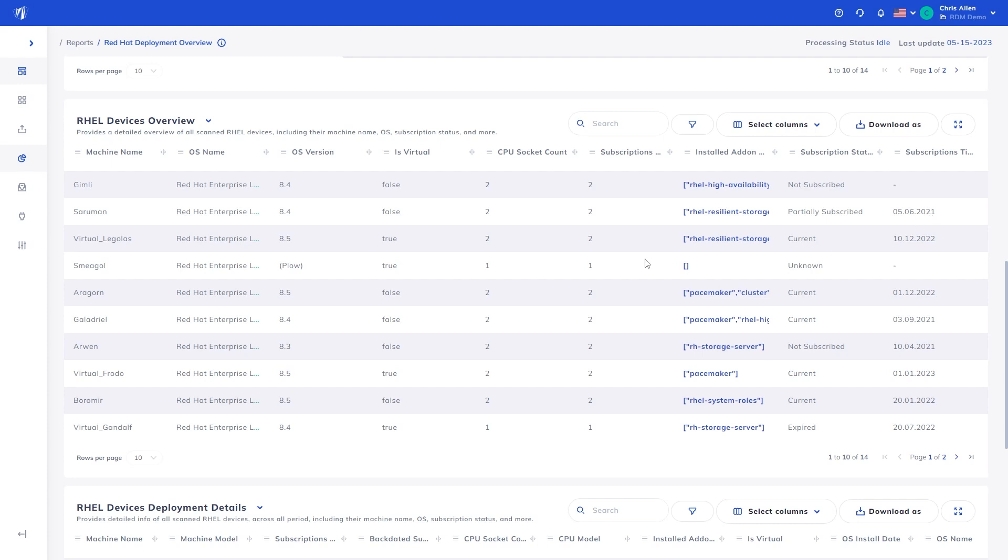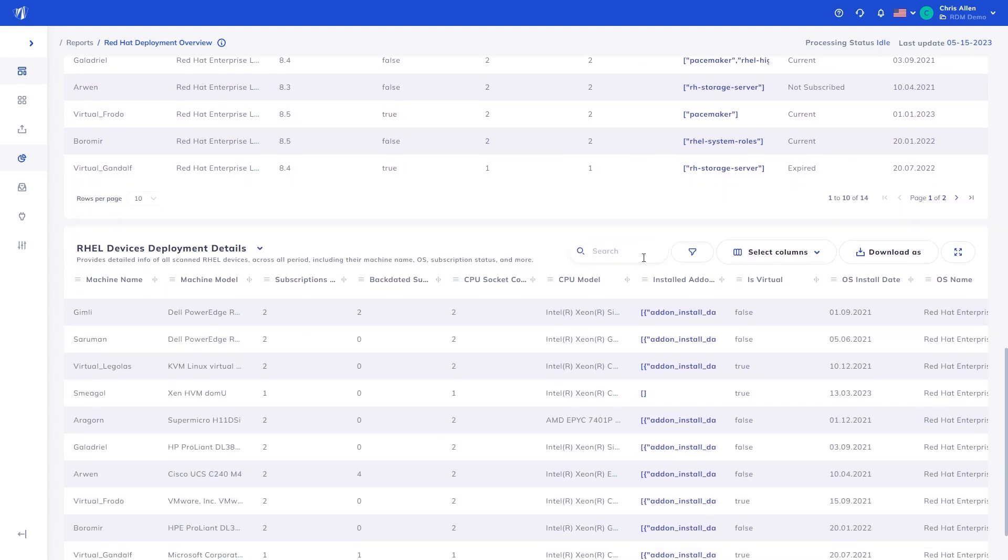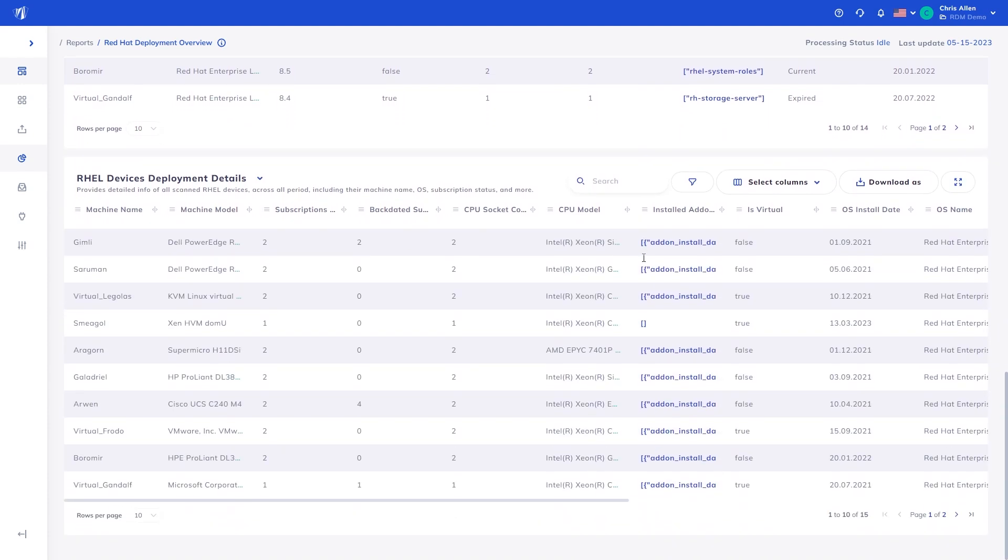This is then used in combination with the OS install date in the next table to determine backdating.